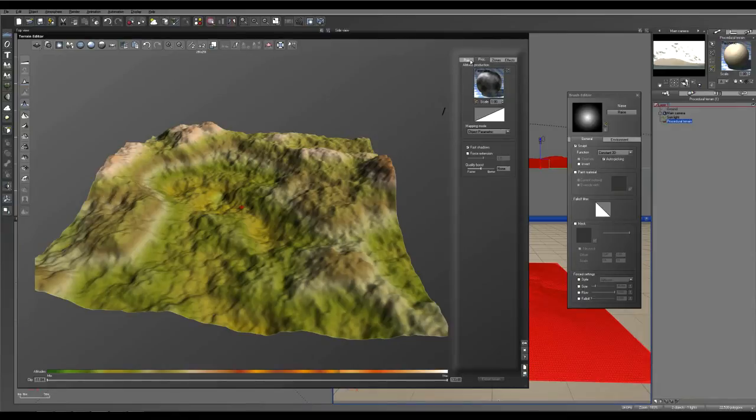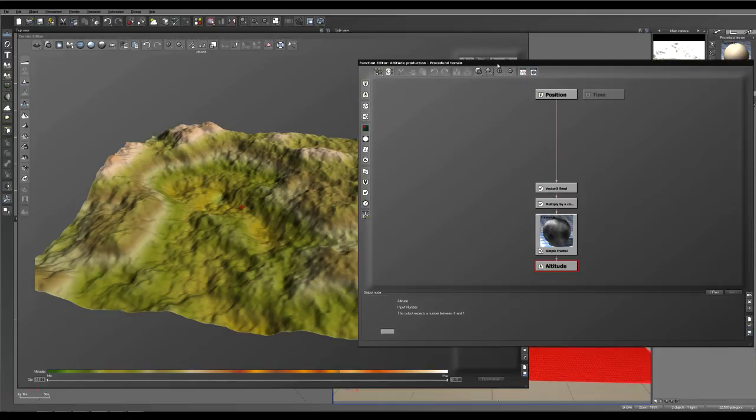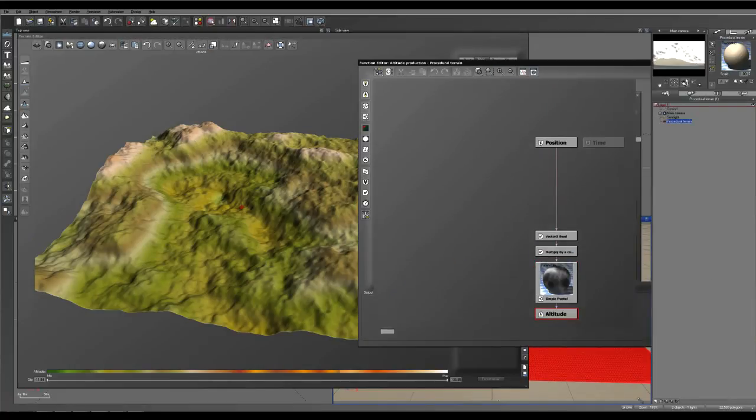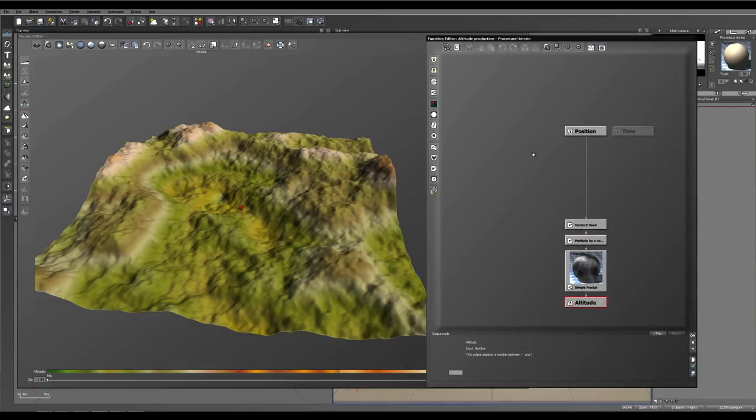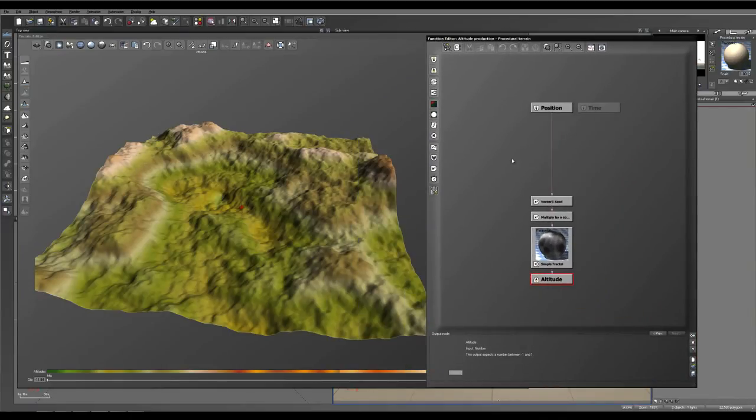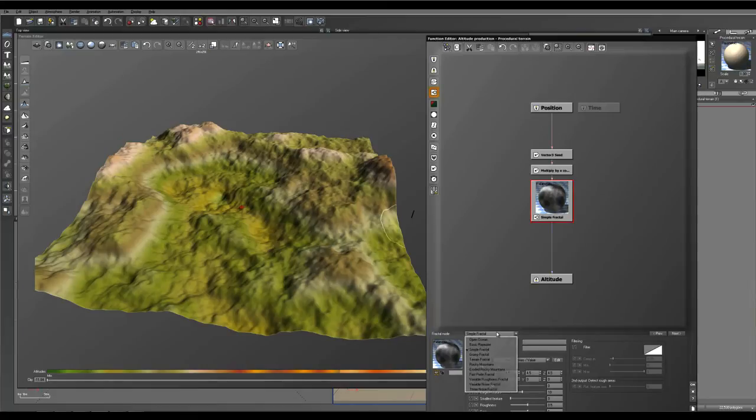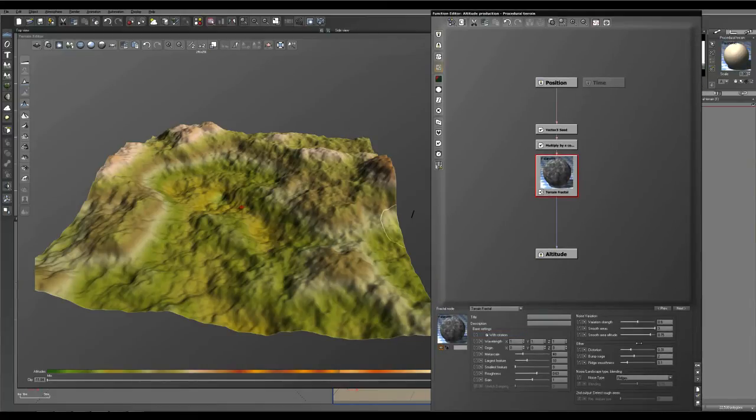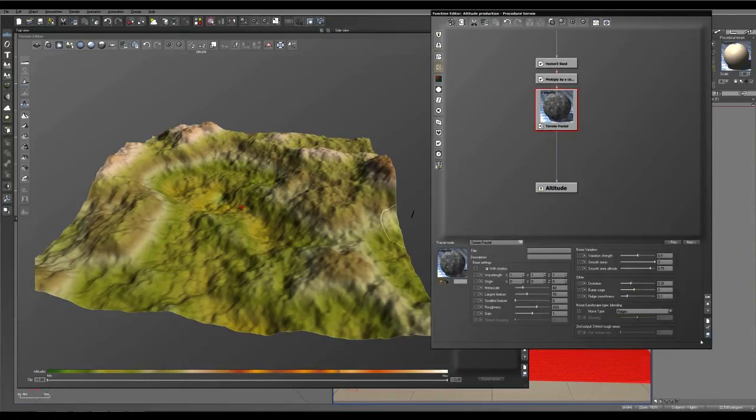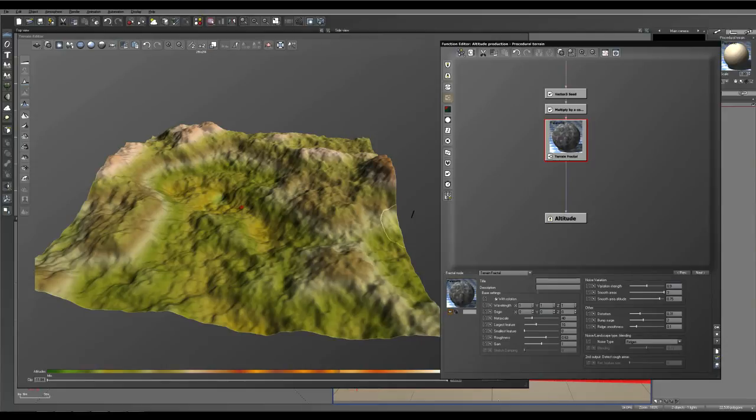We'll go into the procedural tab on the right, right click on our function and edit it. And I'll just resize this so you can see what's going on. And the simple fractal here we're going to change to a terrain fractal. And this is a fractal that came out that's really good for, as the name suggests, making terrains.